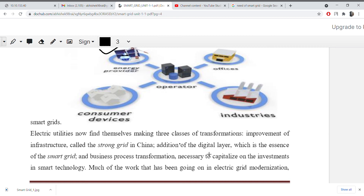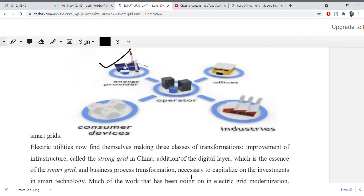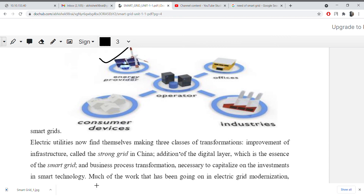Addition of the digital layer, which is the essence of a smart grid, and business process transformation necessary to capitalize on investment in smart technology. Much of the work on electric grid modernization has already been done in countries like China and the USA. In India, this work has just begun — we are currently trying to modernize our existing electric grid, because changing an entire system all at once is a very tough task.